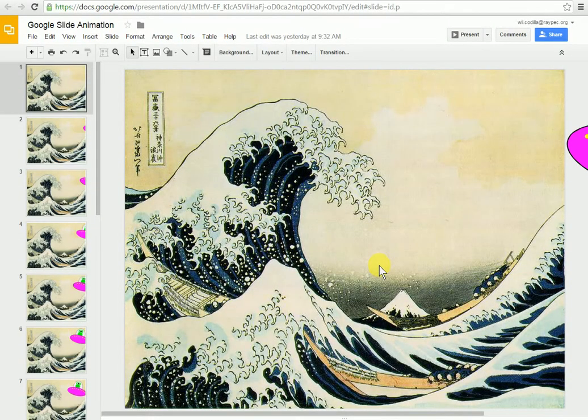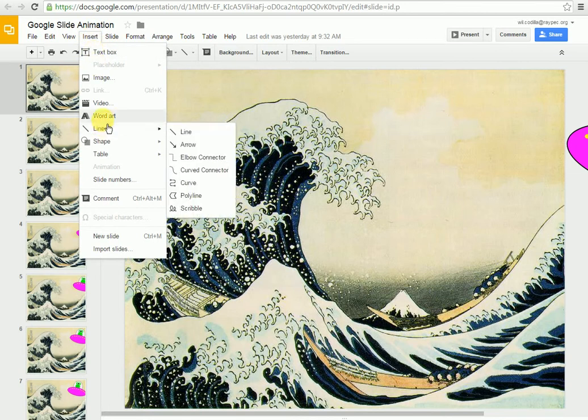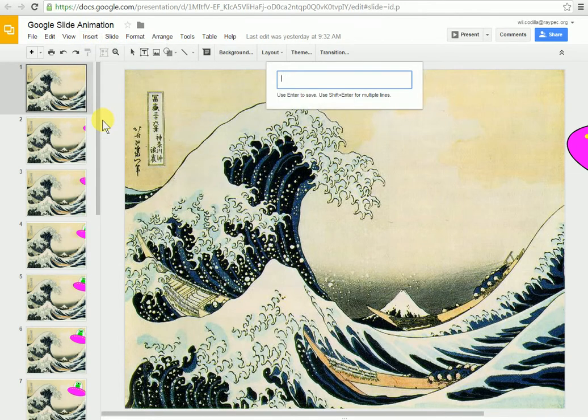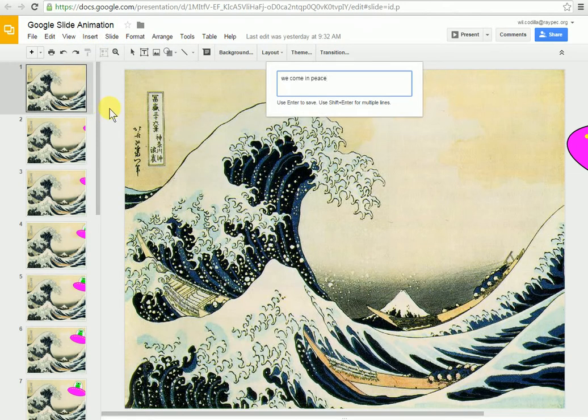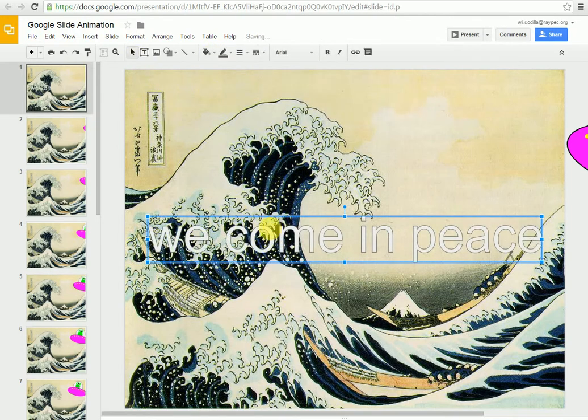My name is Mr. Cadella, and today I'm going to show you how to use text in your Google Slide Animation. I'm going to come up here to Insert and come down to Word Art. You could also do a text box. I'm going to type in my text right there, press Enter, and it'll pop up right here.